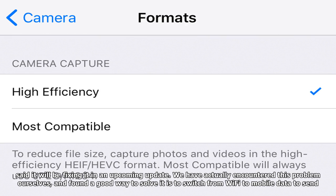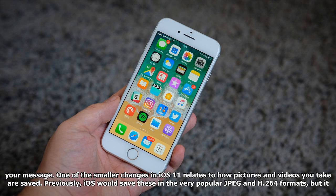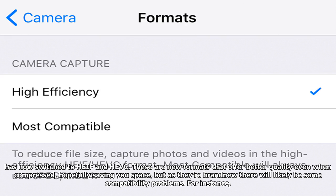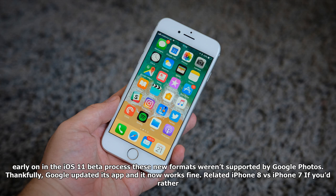One of the smaller changes in iOS 11 relates to how pictures and videos you take are saved. Previously iOS would save these in the popular JPEG and H.264 formats, but it has now switched to HEIF and HEVC. These are new formats that offer better quality even when compressed, hopefully saving you space, but as they're brand new there will likely be some compatibility problems. For instance, early in the iOS 11 beta process these new formats weren't supported by Google Photos, but Google updated its app and it now works fine.